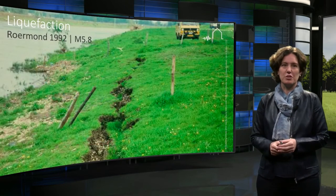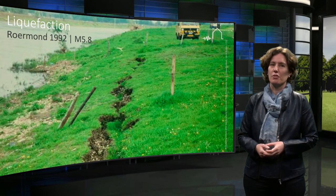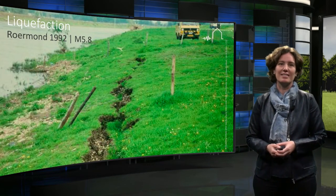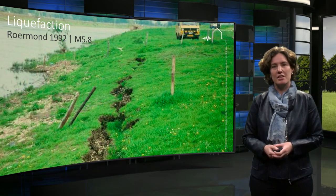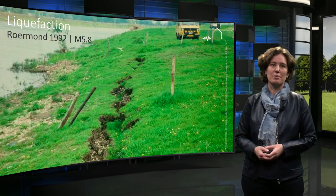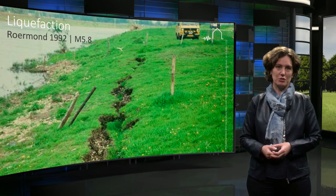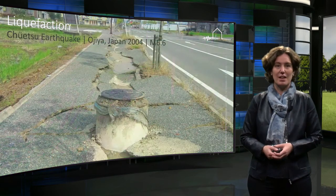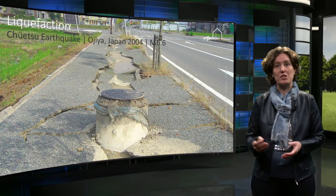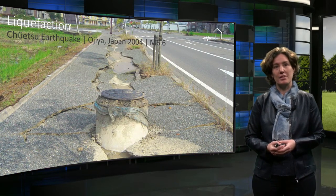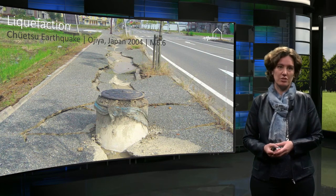Liquefaction has been observed during many, mainly tectonic earthquakes in the past. Following the Rouen-Mont earthquake in 1992, liquefaction effects were observed. The effect has not yet been seen in Groningen, because the earthquakes that have occurred so far have not been strong enough. However, if the vibration level would increase because of continuing gas production, liquefaction might occur. If it were to occur, it might cause damage to houses and roads.